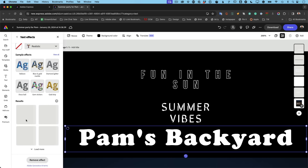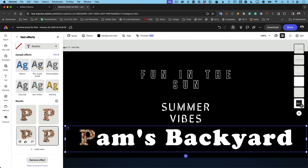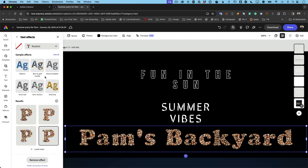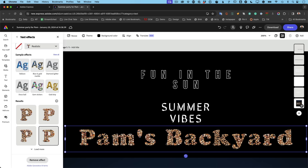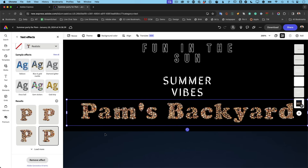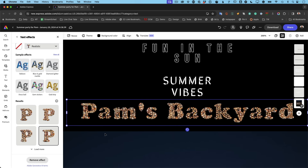To try a different text effect, I go back to Text Effects and type 'seashells' — and it generates the text as actual seashells in the shape of 'Pam's Backyard.' I can pick from four different results, and even choose suggestions like gold drip. Text Effects, Text to Template, and Text to Image are all built into Adobe Express.